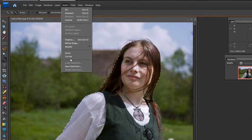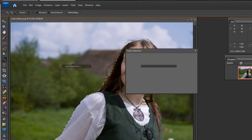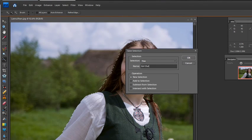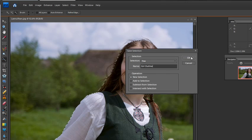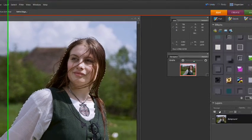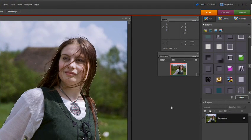I always save the selection. I'm going to say Girl Outline, just in case for some reason I lose it. I don't want to take that time to redo what I have selected here.